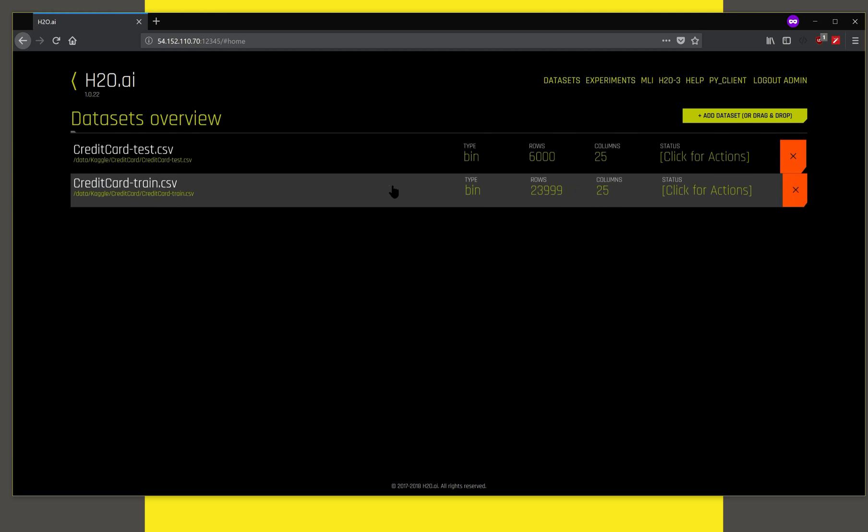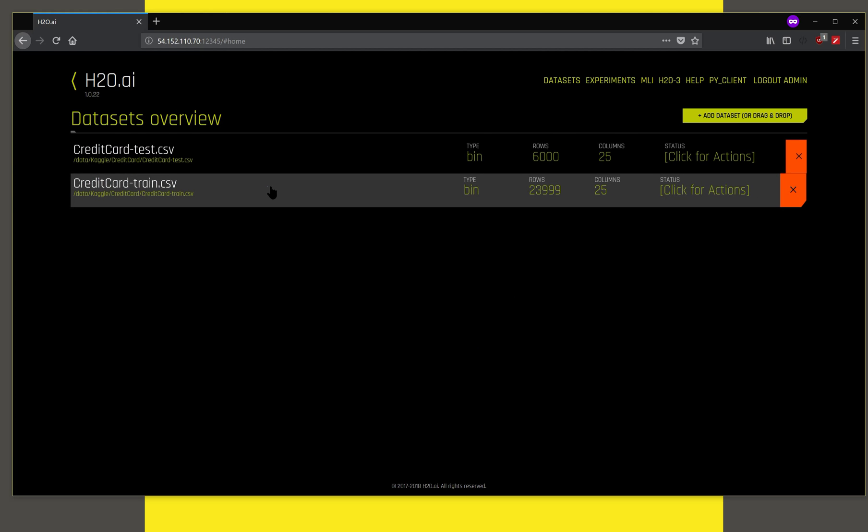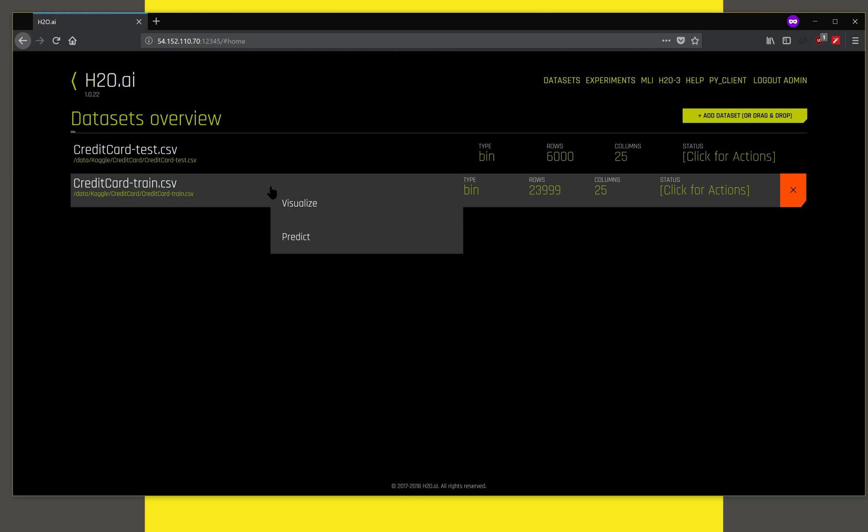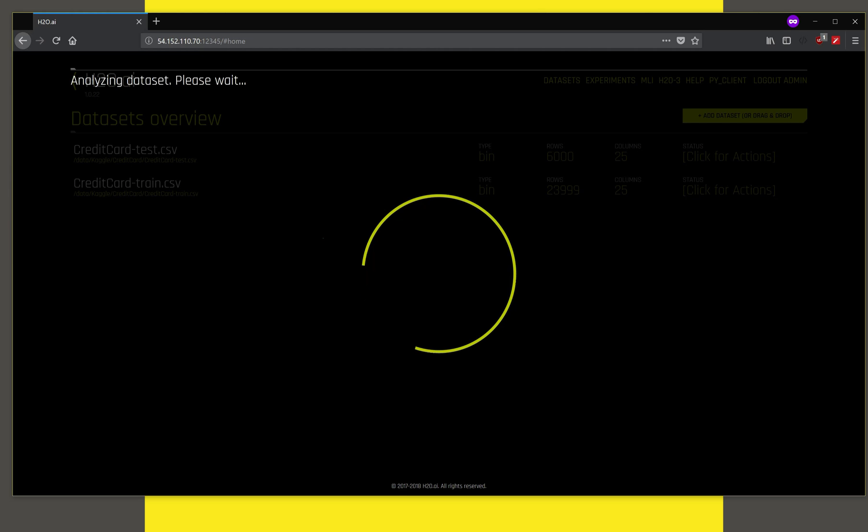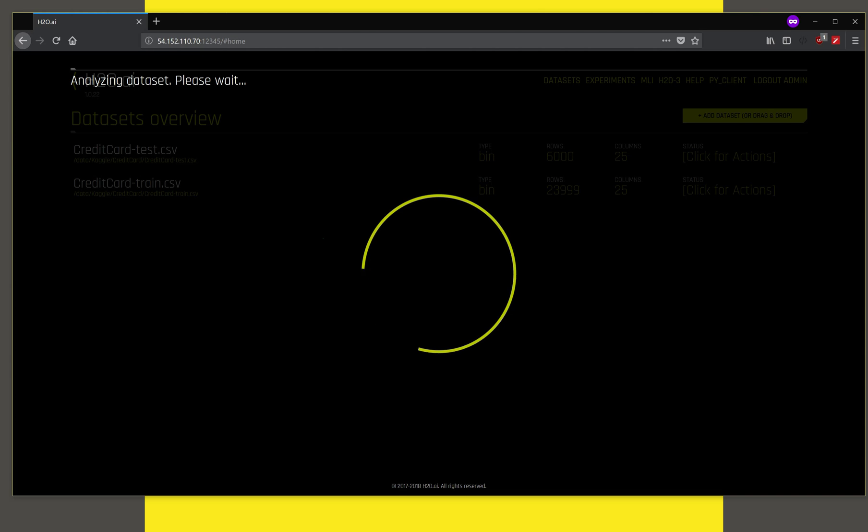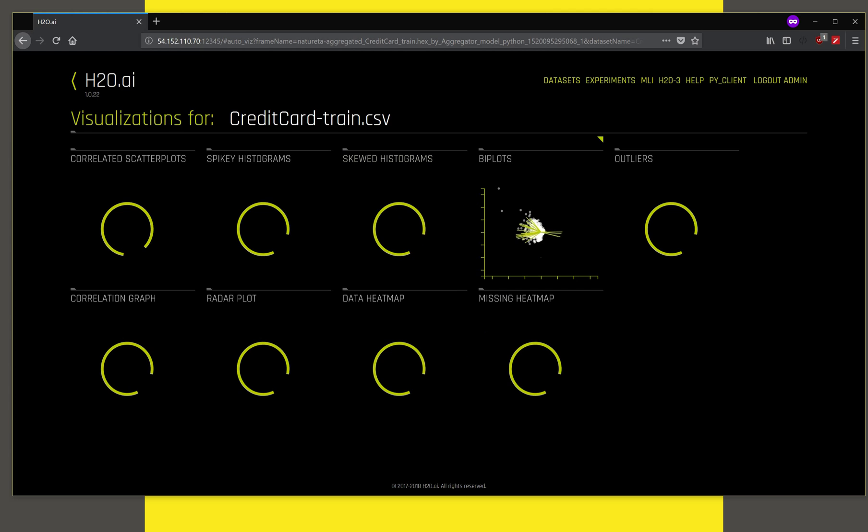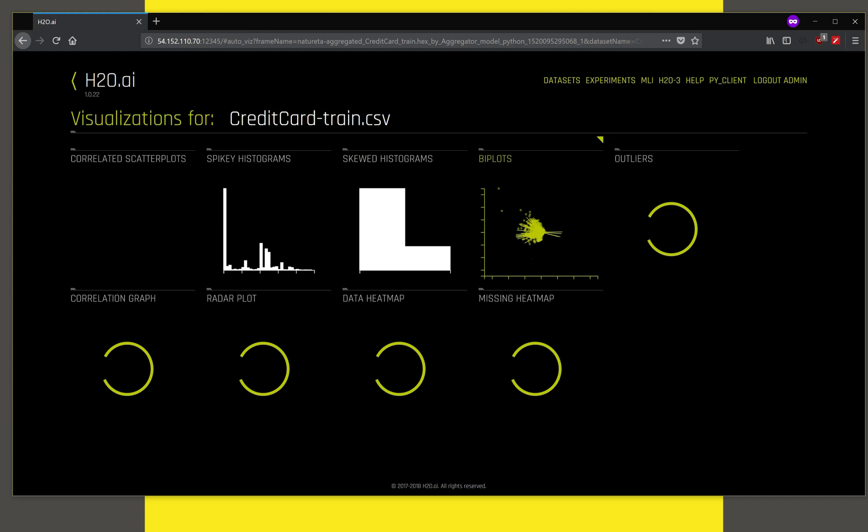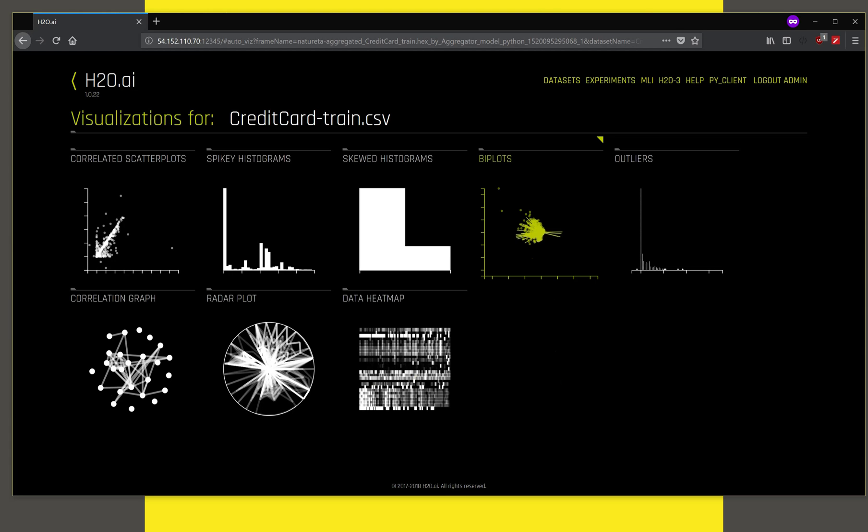Now that we have the dataset here, you can also do some automatic visualization by clicking on this. When you click on visualize, Driverless AI will analyze your dataset, and if there are some interesting features that it thinks you should take a look at, it will present some visualizations on that. This is useful to get an idea of how your data looks. Data scientists like to do this.